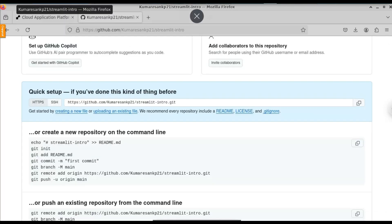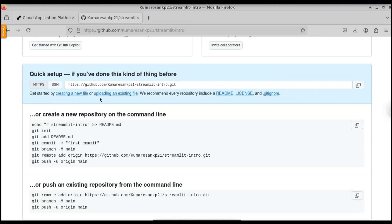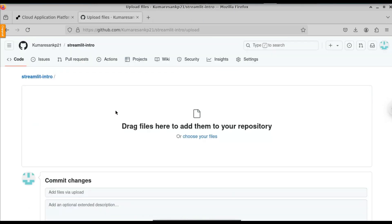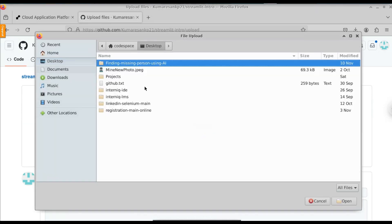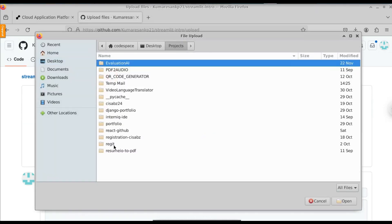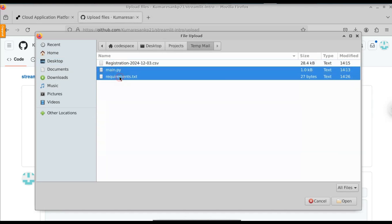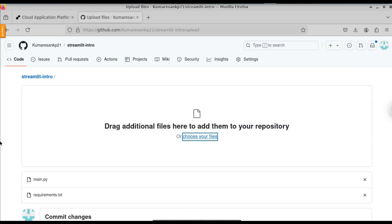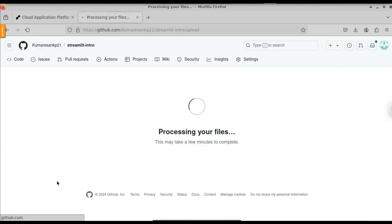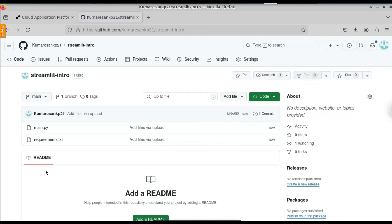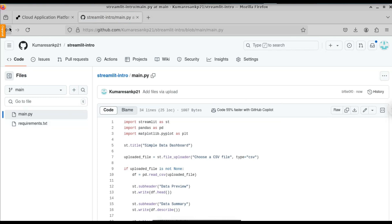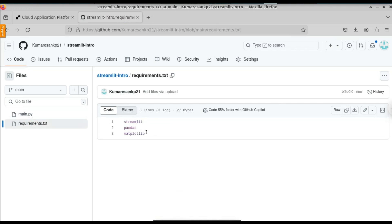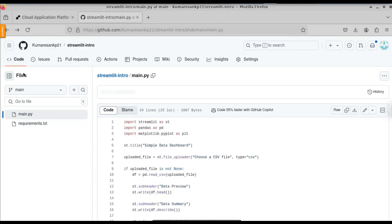Once we have the requirements.txt file, we can upload these two files to GitHub. Just head over to GitHub. Since we have only two files, we can directly drag and drop them. I am going to select Upload an Existing File, click on that, and choose the files. Let me go to the project folder — here are the two files: the main Python file and the requirements.txt file. Select them and click Commit Changes. Both files have been uploaded successfully. Here you can see the main.py file with our Python code, and the requirements.txt file with the three dependencies: Streamlit, Pandas, and Matplotlib.